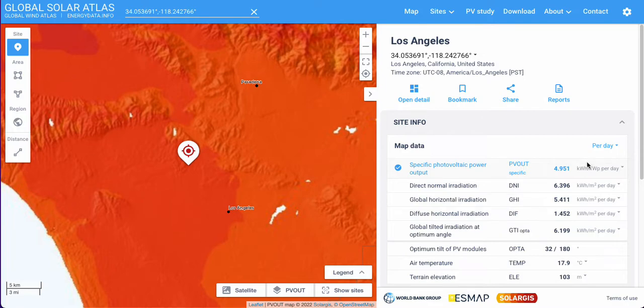Then you want to select Global Horizontal Irradiation. The reason for this is it's the most important parameter for calculating PV electricity yield.